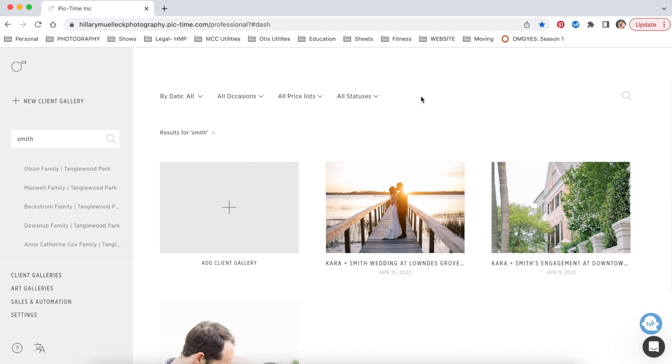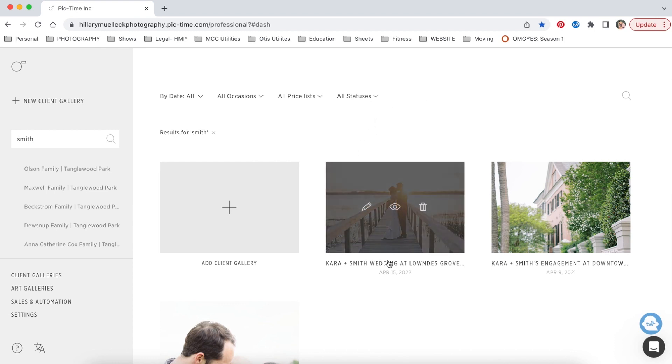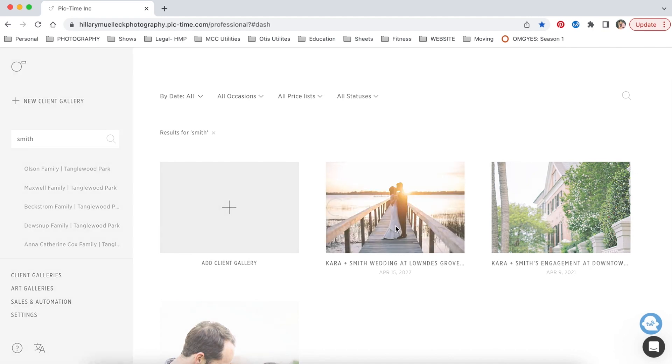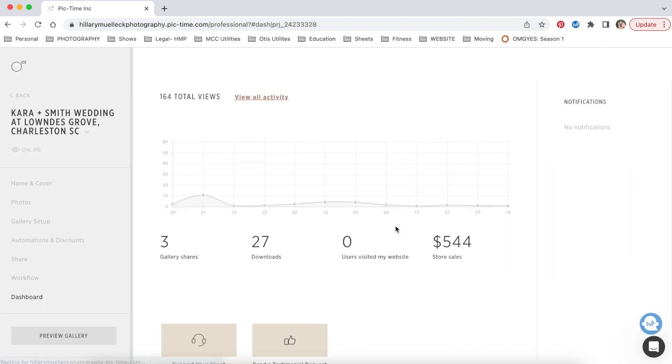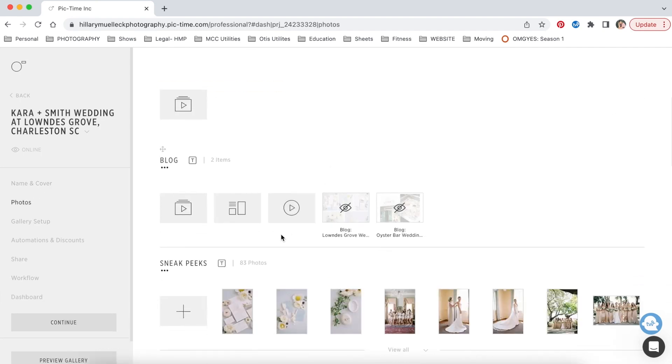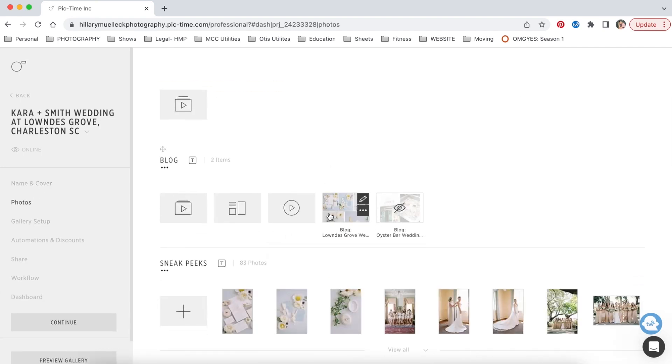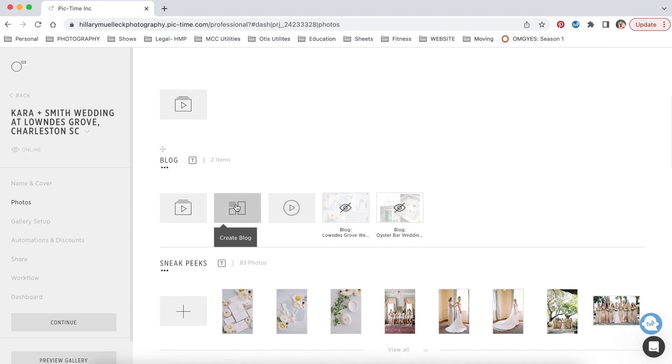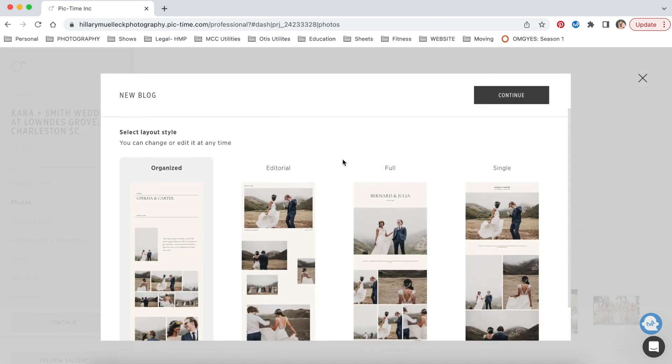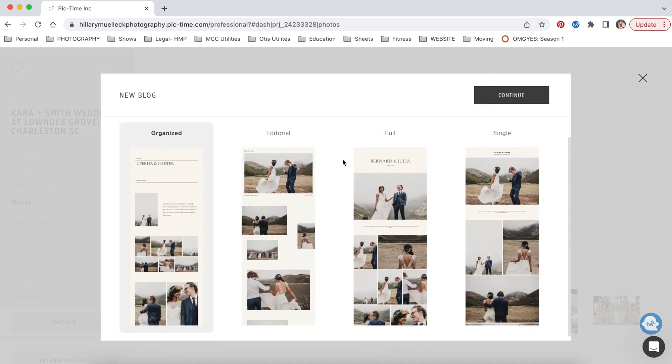All right, so here I am in my PicTime. I have pulled up this gallery, Karen and Smith. This is one that I've already blogged, but I want to just go through that process in blogging and what that looks like. So I'm going to access this gallery. If I go to photos, this is where that feature is where you can blog different photos. So if you want to create a new blog, you're going to go over here to create blog. Then you're going to select what type of layout you want for your blog.